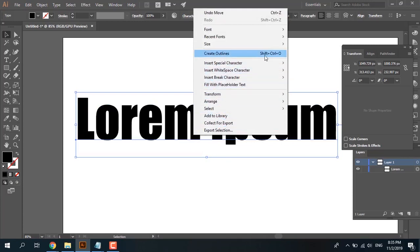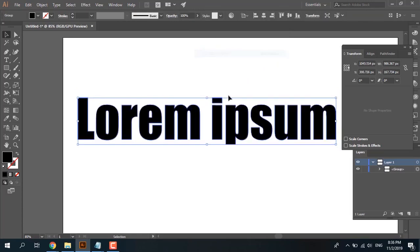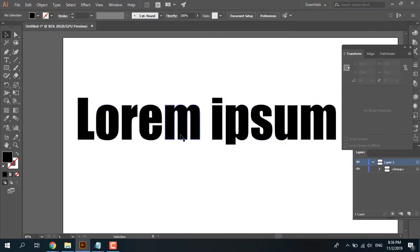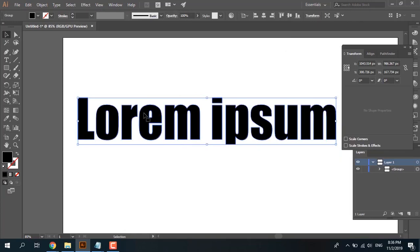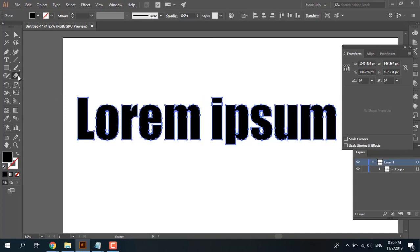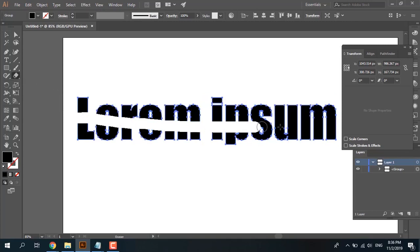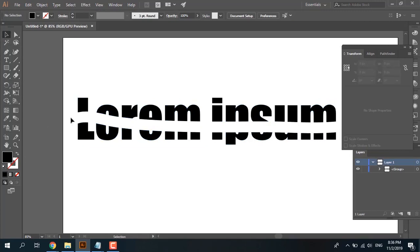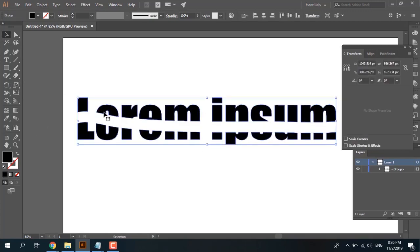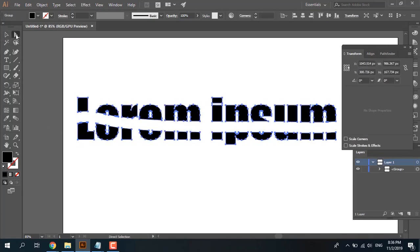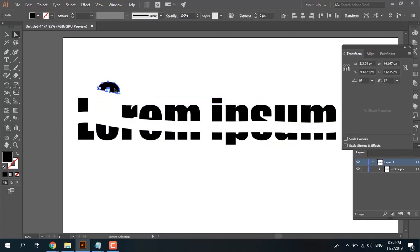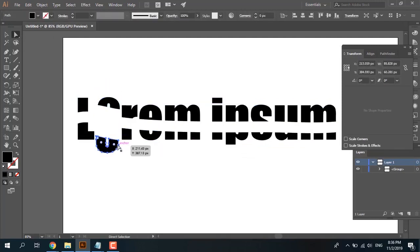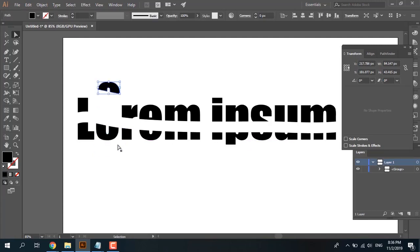Now we create outline from type. Now select the razor tool. Now it's working. Okay, now the razor tool is working. You can select with direct selection. Very good.